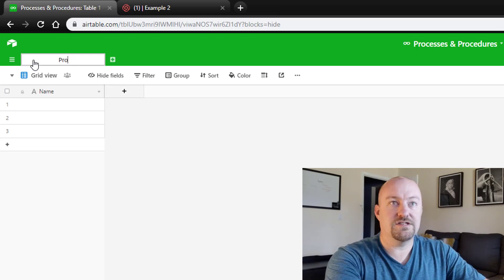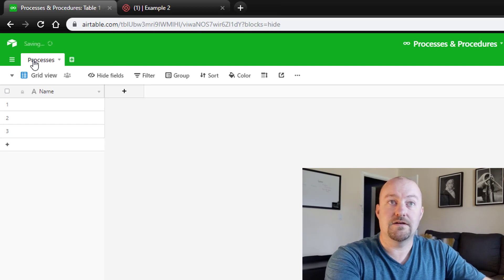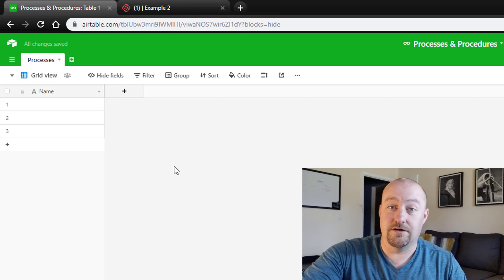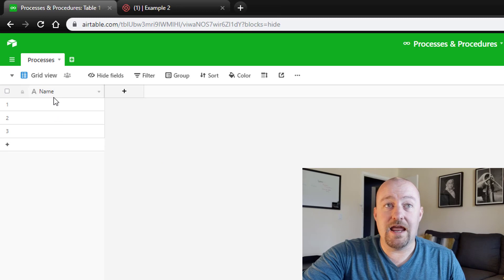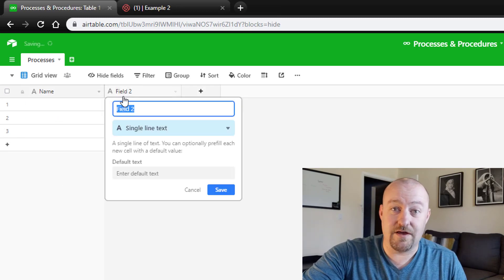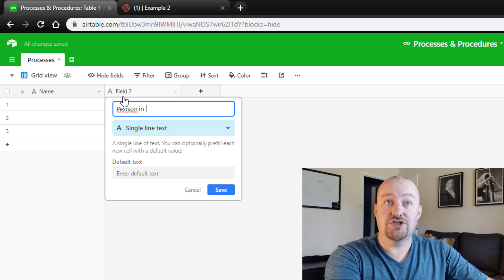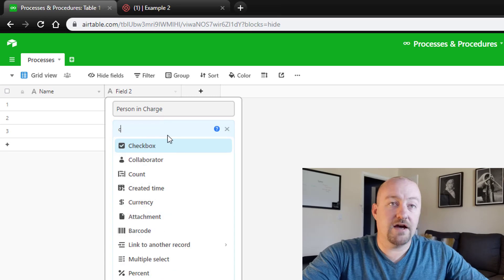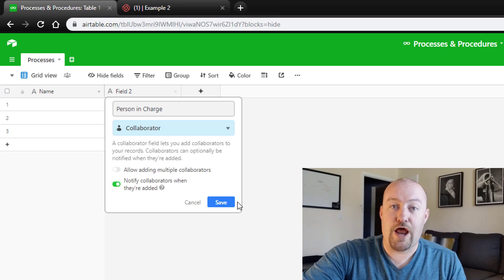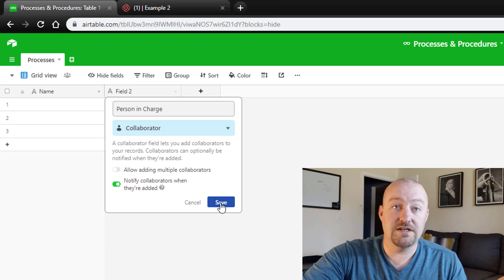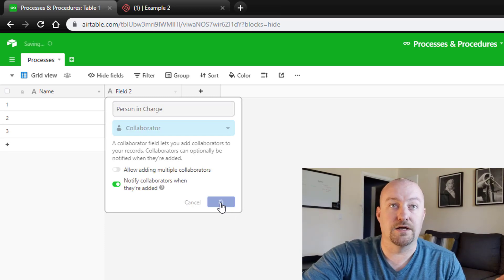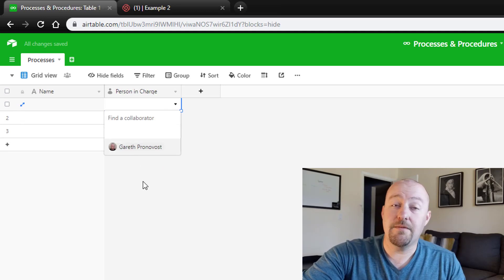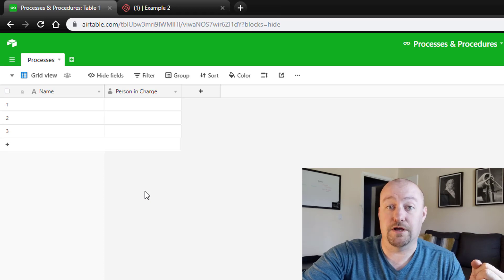We're going to call this 'Processes and Procedures.' I already created a new base and gave it that name. This is a very simple one-table setup. We're going to have a name of the process, and then we also need a 'person in charge' field. Most often this will be a collaborator field type if you've shared access with all the people in your database. Otherwise, it would be fine to make it a single select type. The collaborator field represents the person who owns this procedure.